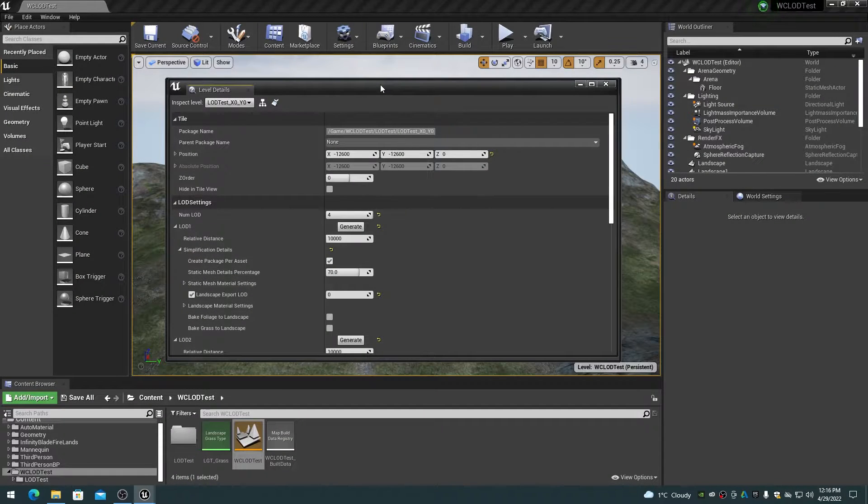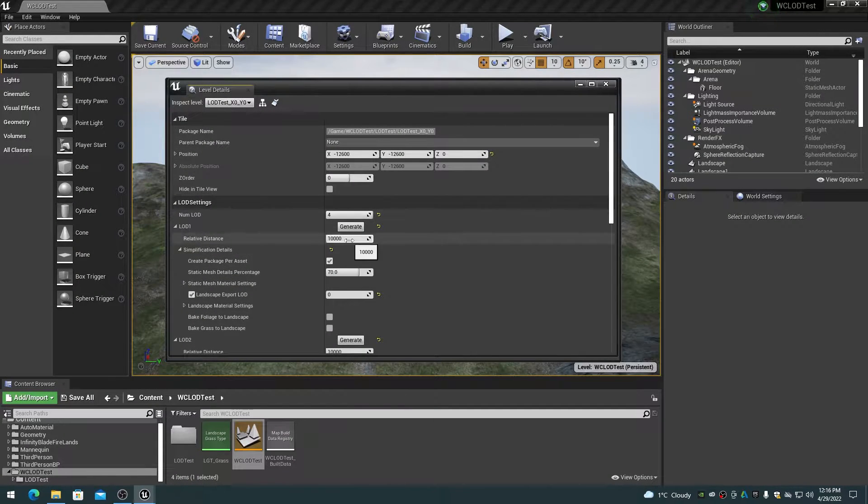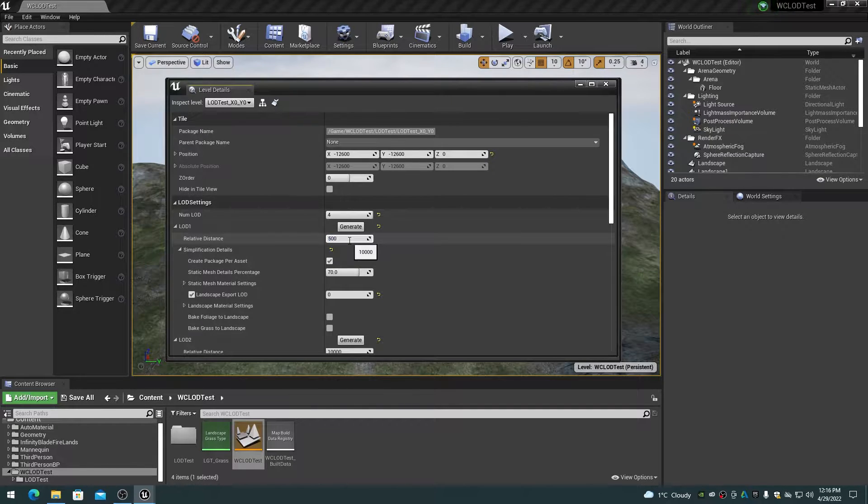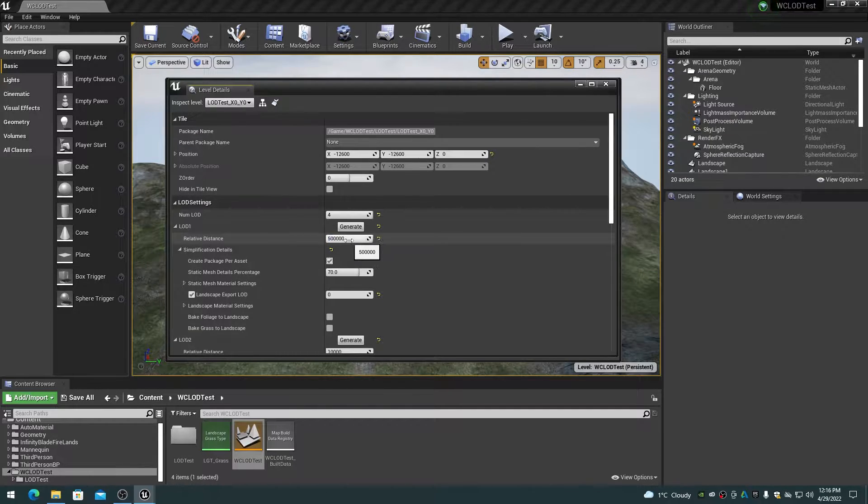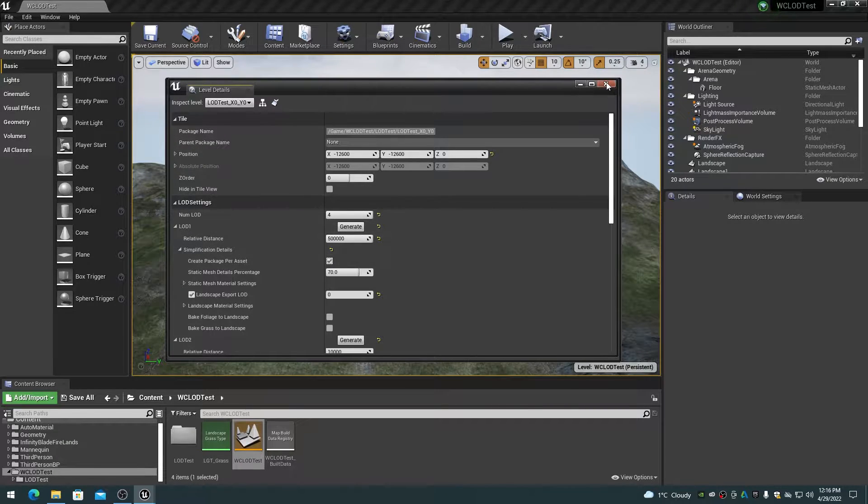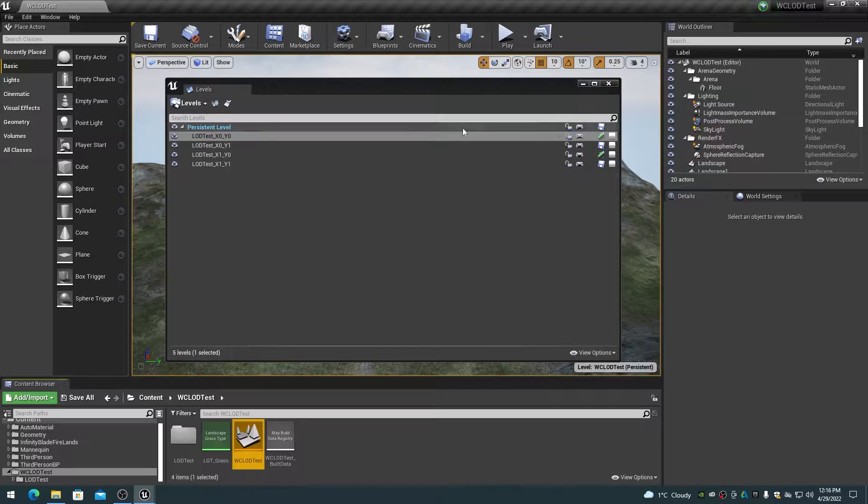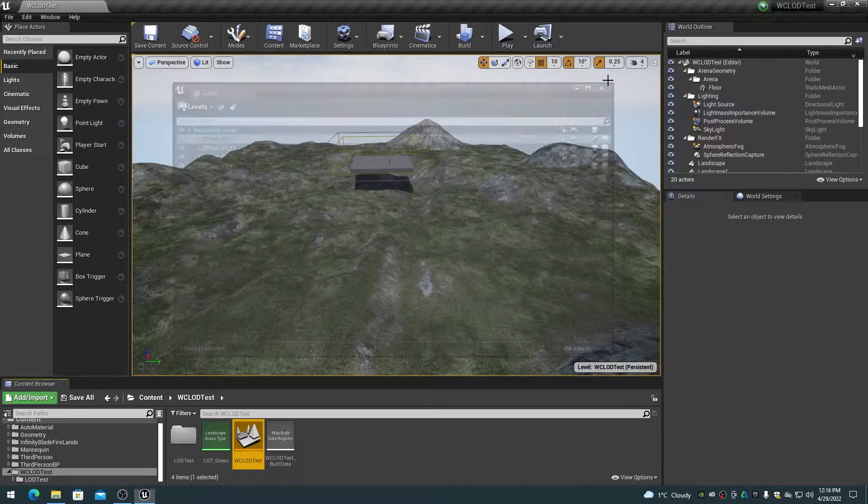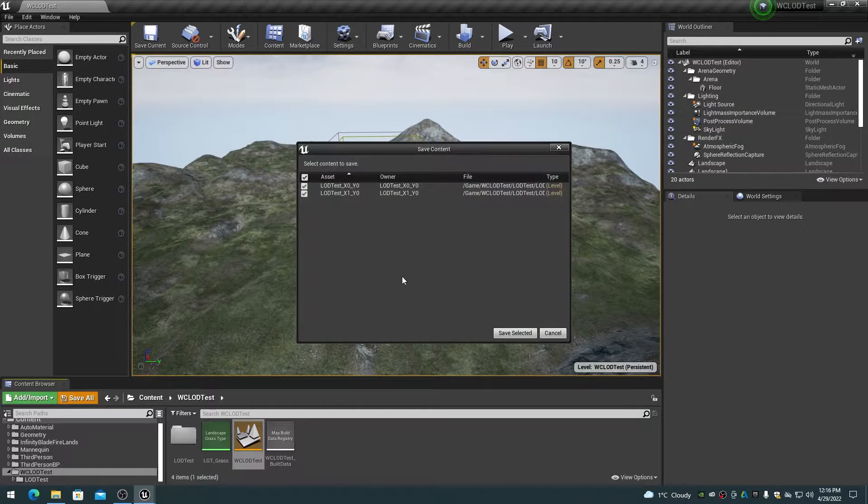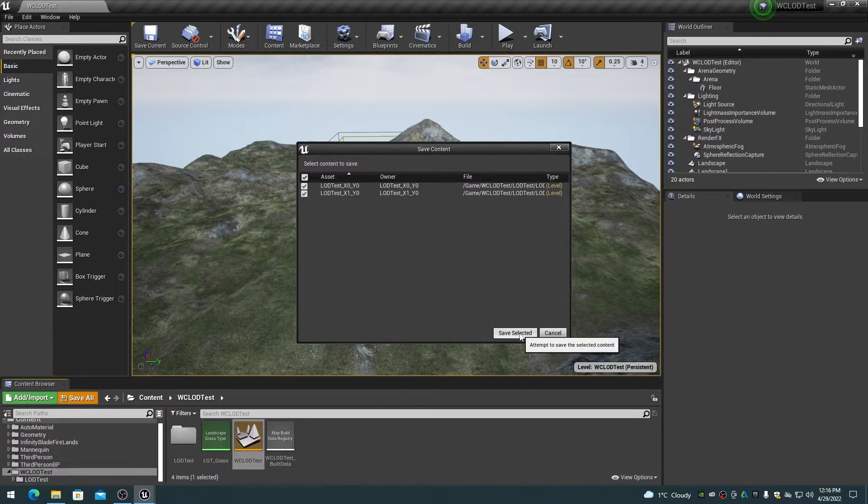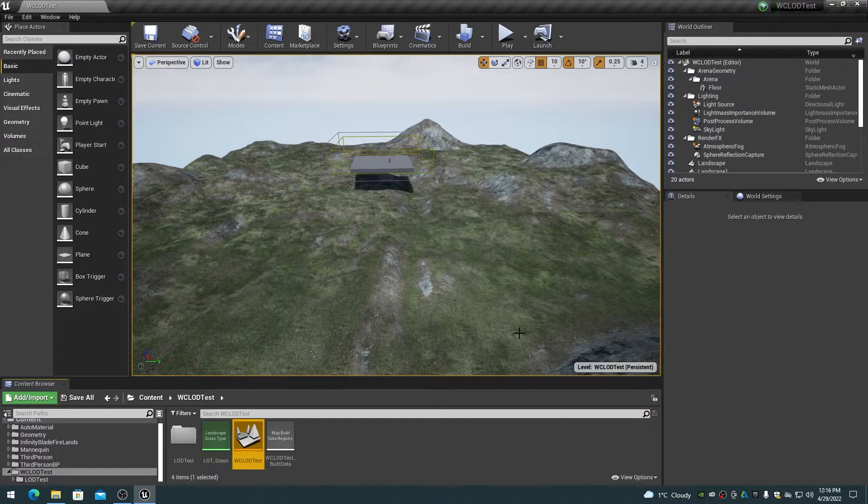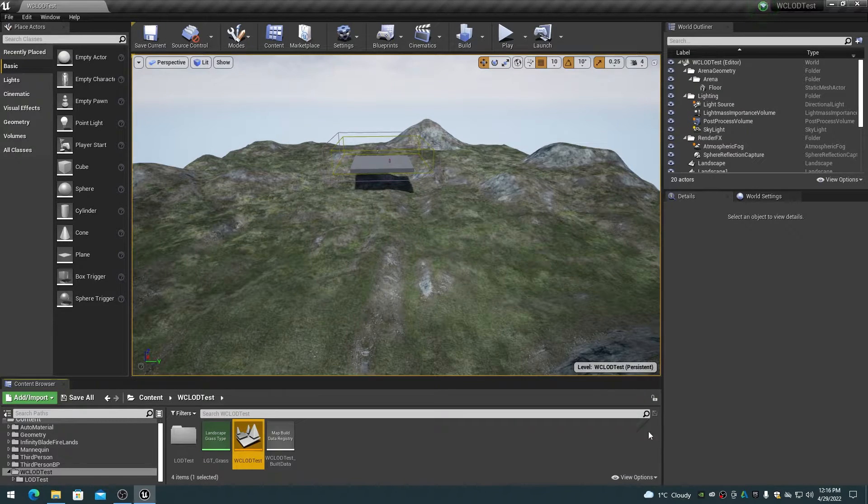If you require a longer view distance than 1 kilometer, then you will have to adjust the LOD relative distance to a higher value than 50,000 or 500 meters, such as 100,000 or 1 kilometer, up to 500,000 or 5 kilometers. But be aware that this will mean that more levels will be loaded at any given time, and there will be the resulting pressure on performance.